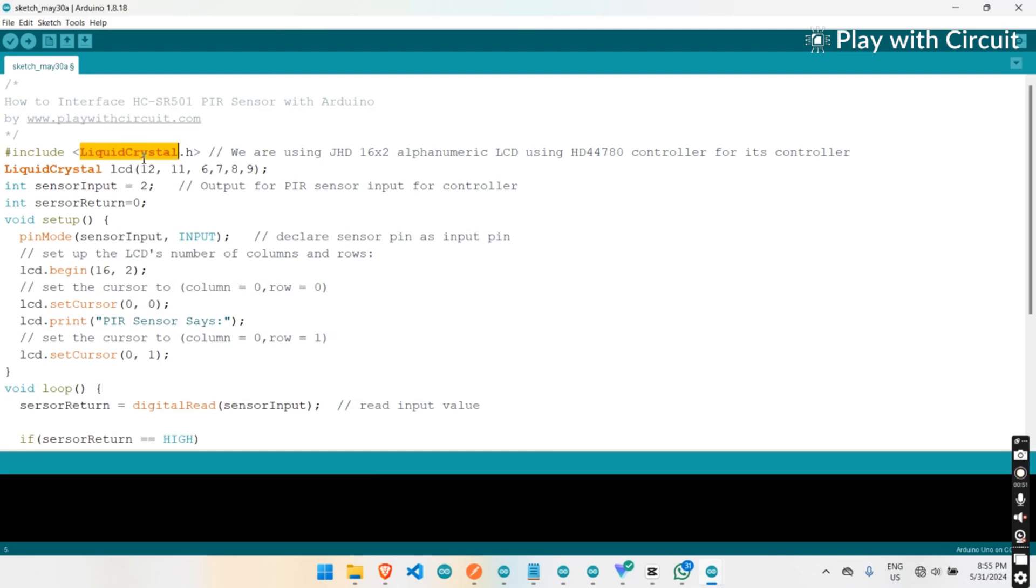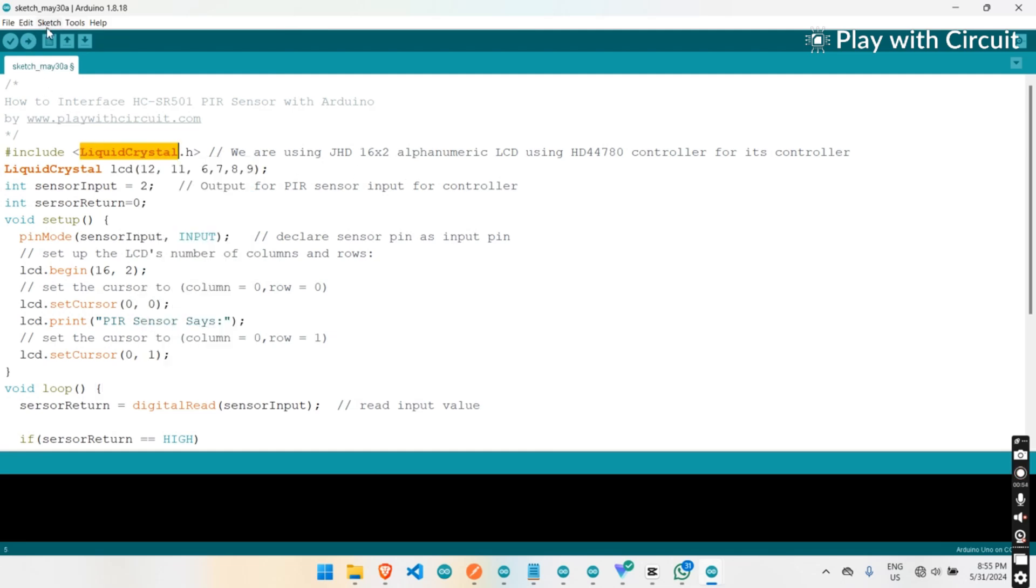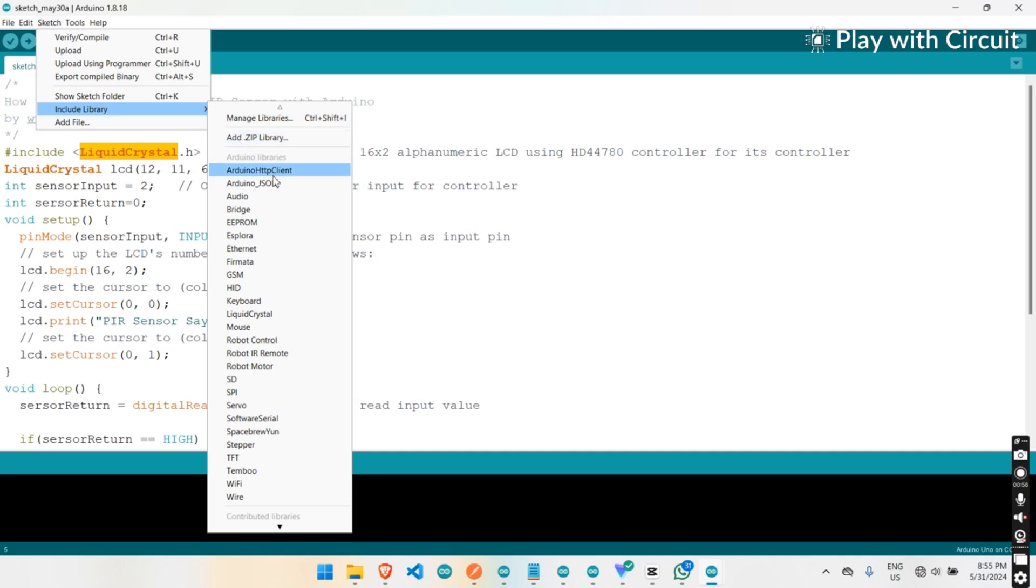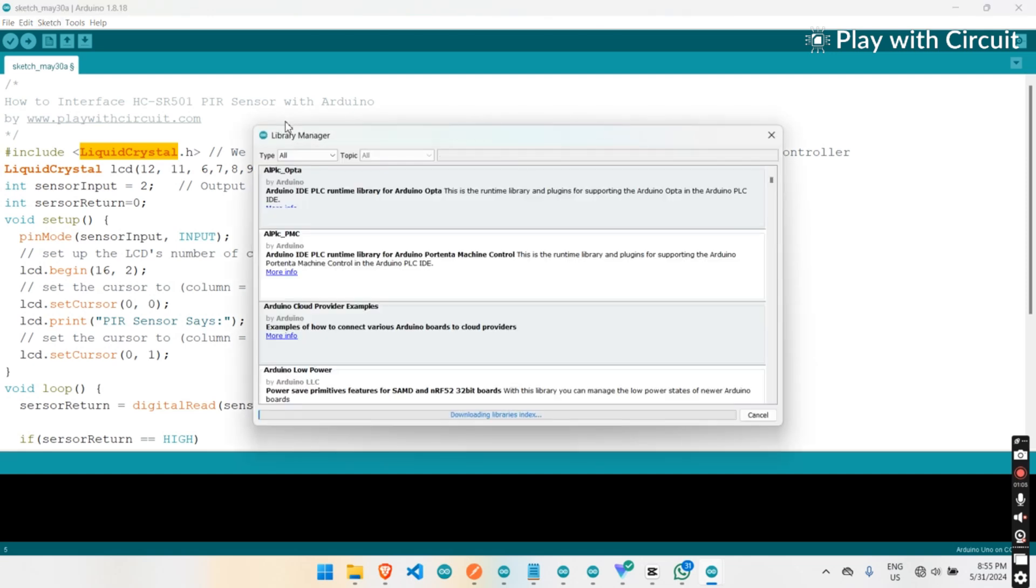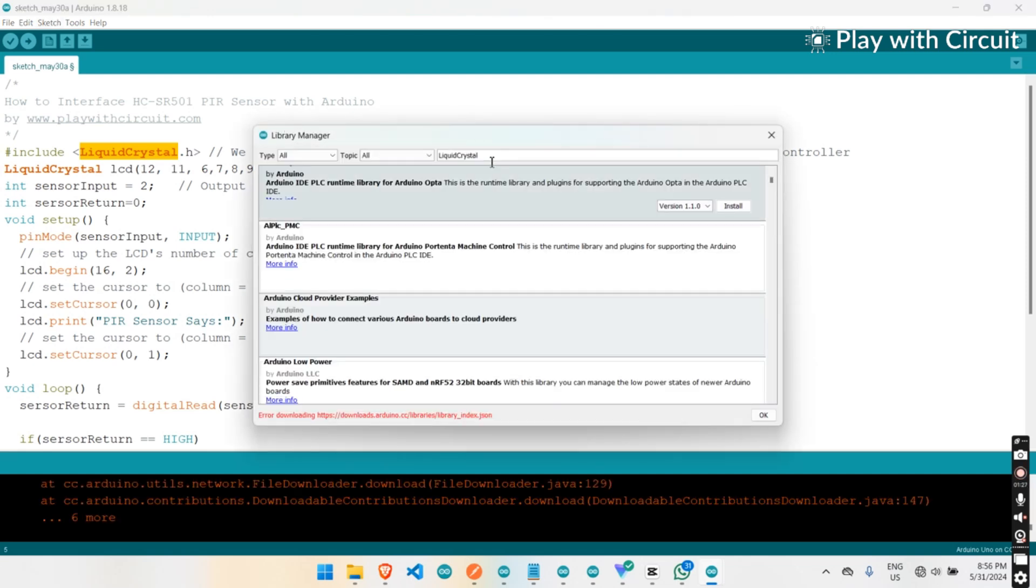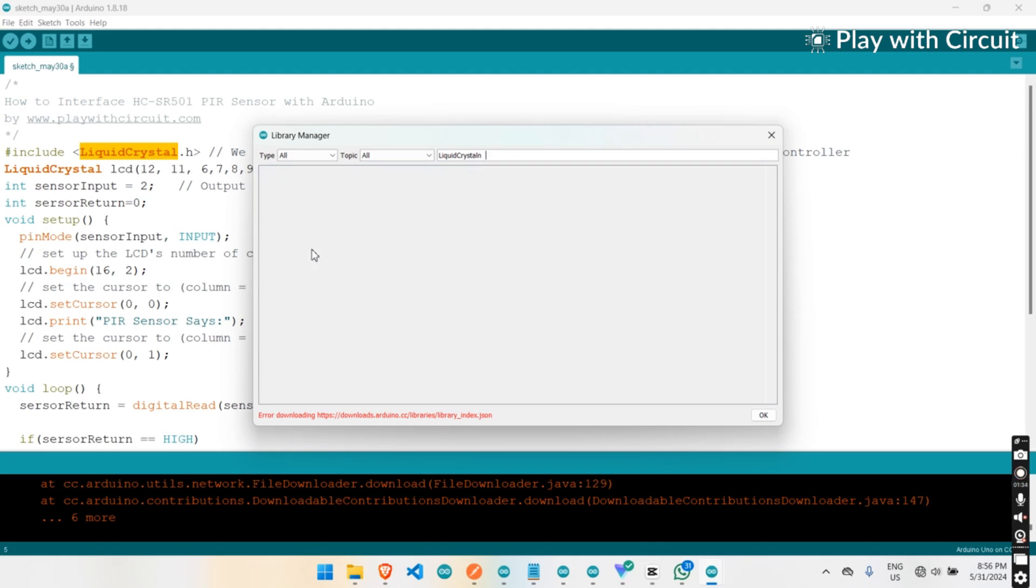Copy this part, go to Sketch, then Manage Libraries. Now search for this library which we have copied. If you have not installed this library, install it.